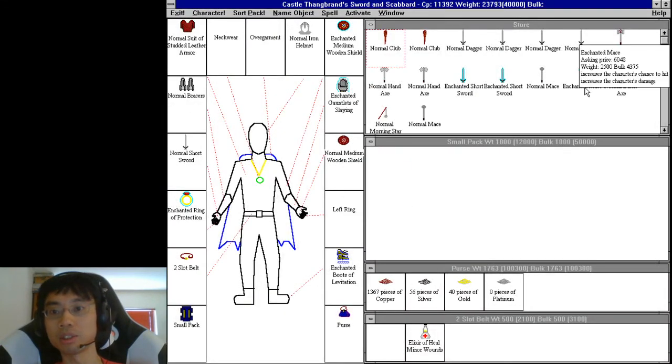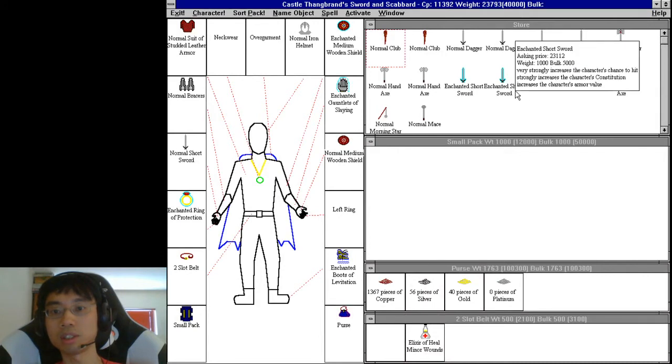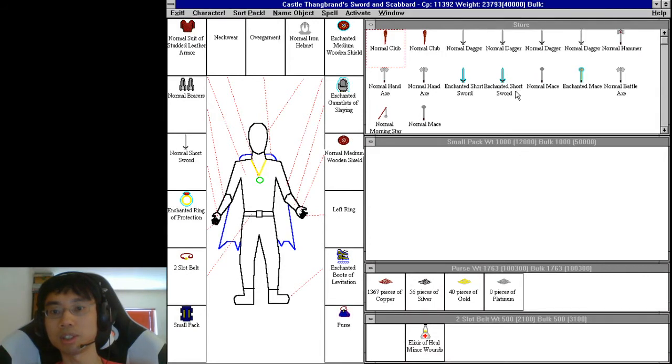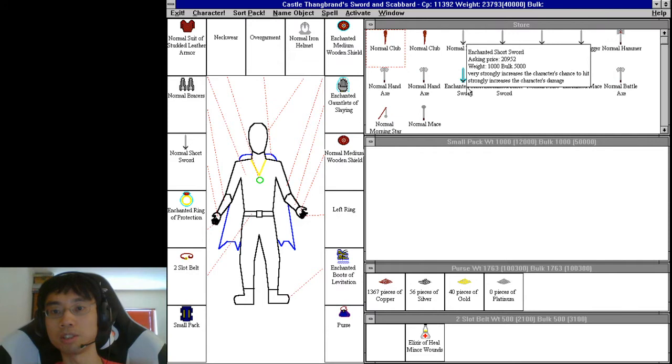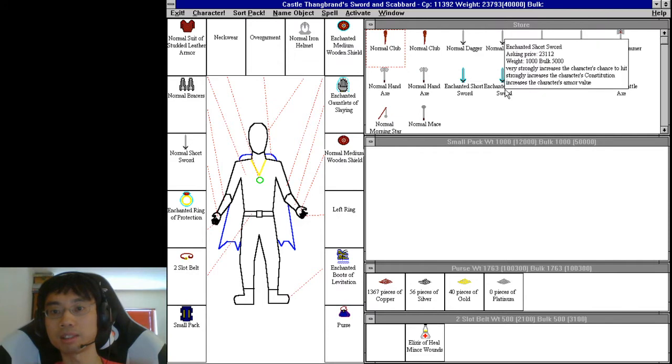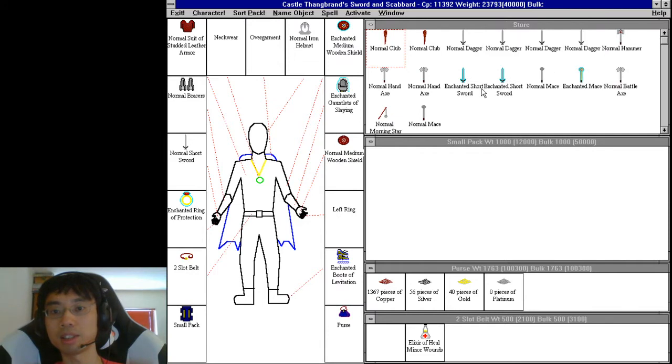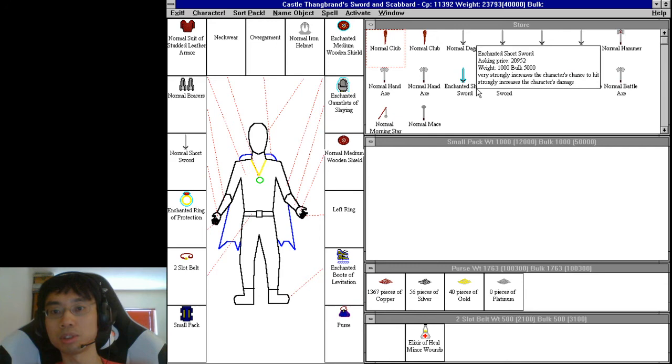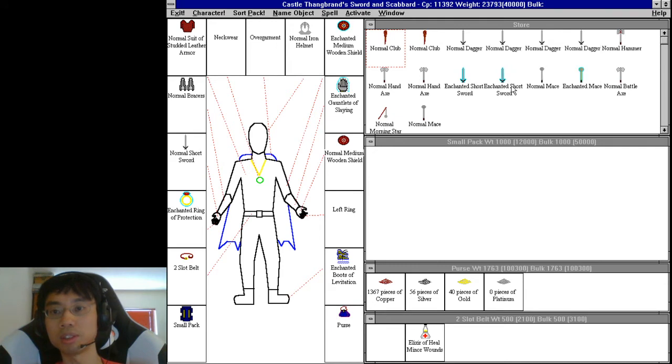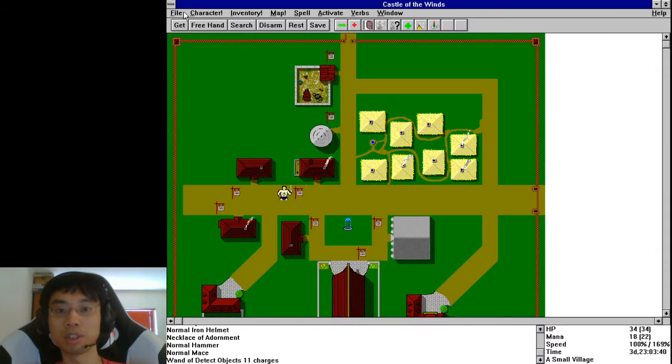10,000. Increase chance to hit, increase damage. Very strongly increase chance to hit, increase armor value. I mean, that's, it doesn't increase damage though. That's pretty good. I'm still 10,000 short. Oh, I have to sell my shield.